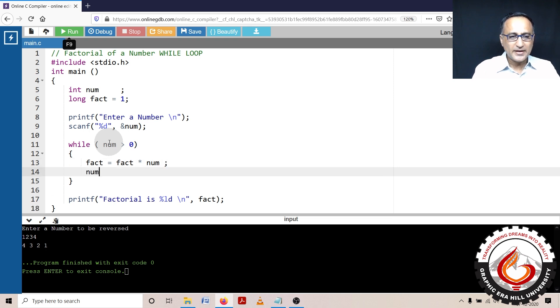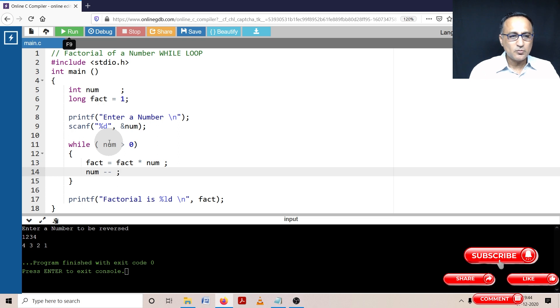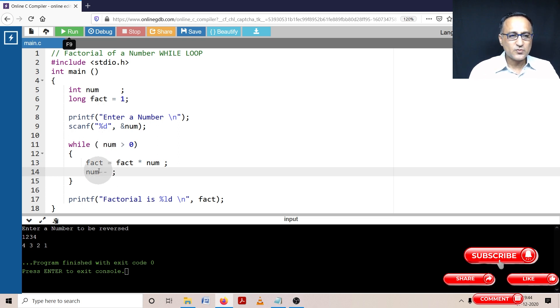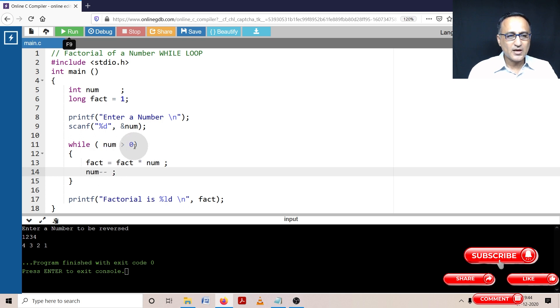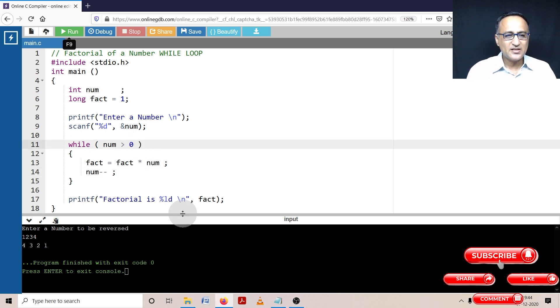Then I need to decrement number by one so that I can proceed to multiply factorial with the next value of the number. This process will continue as long as the value of number is greater than zero.